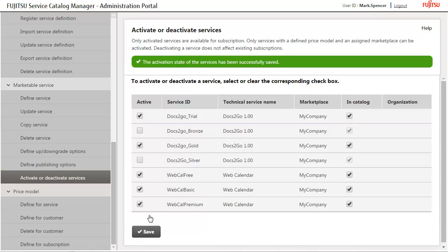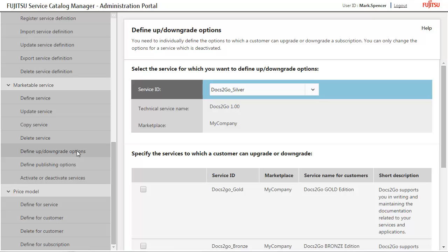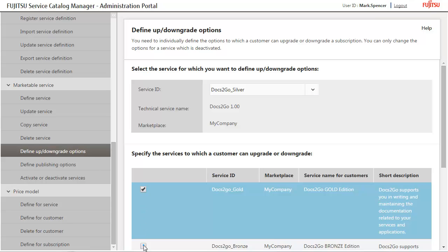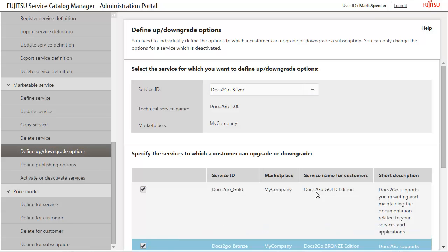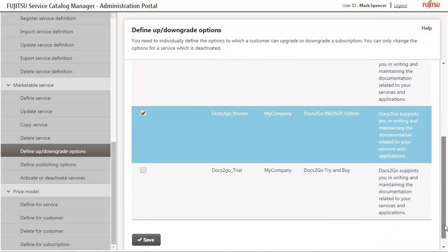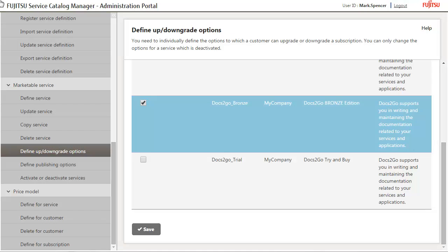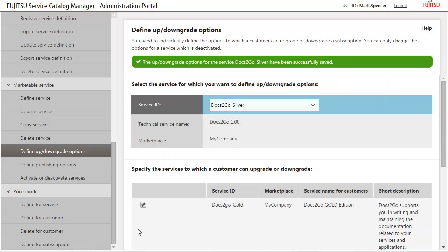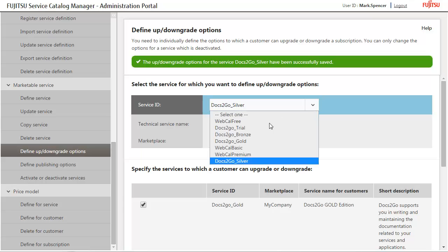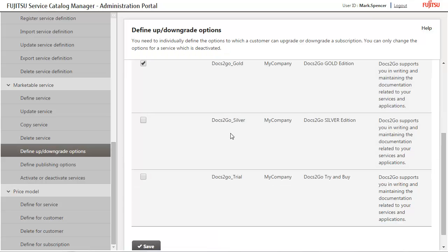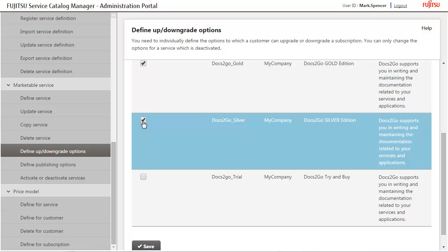Define up downgrade options. First, specify the Gold and Bronze Editions as upgrade and downgrade options for the Silver Edition. Save your settings. Now, choose the Bronze Edition, and specify the Silver and Gold Editions as upgrade options. Save your settings.